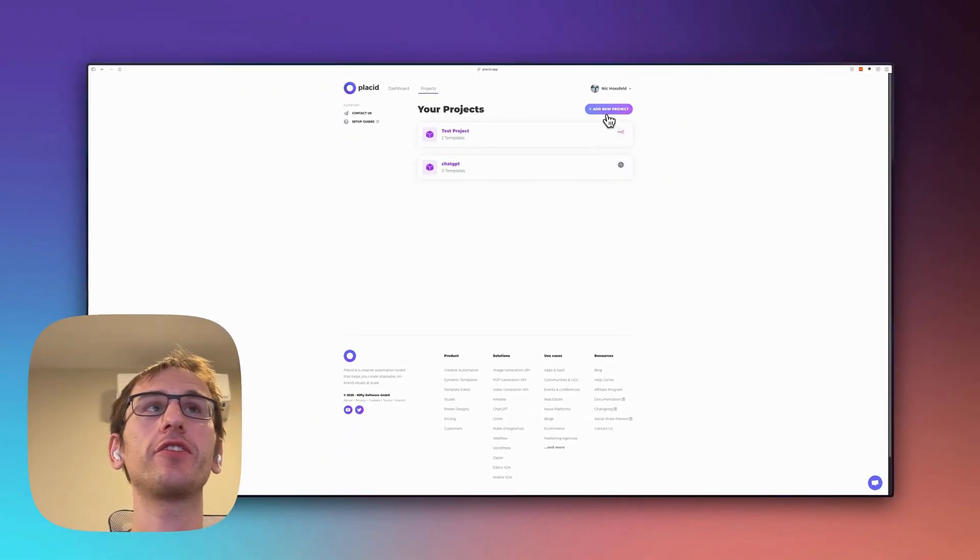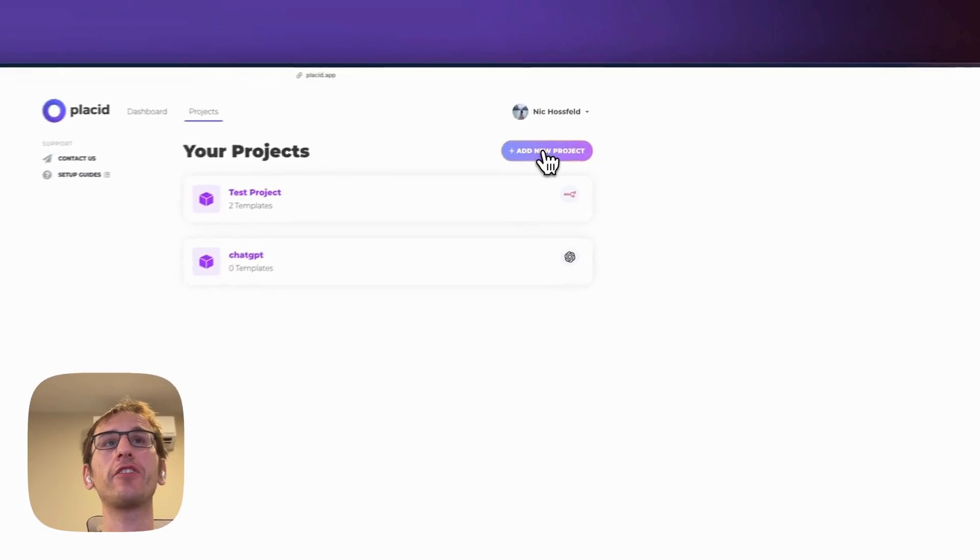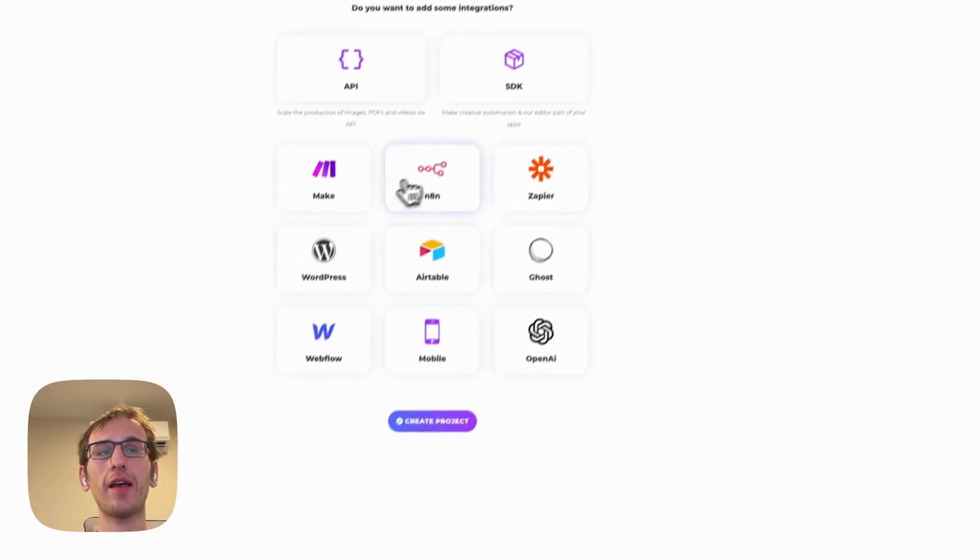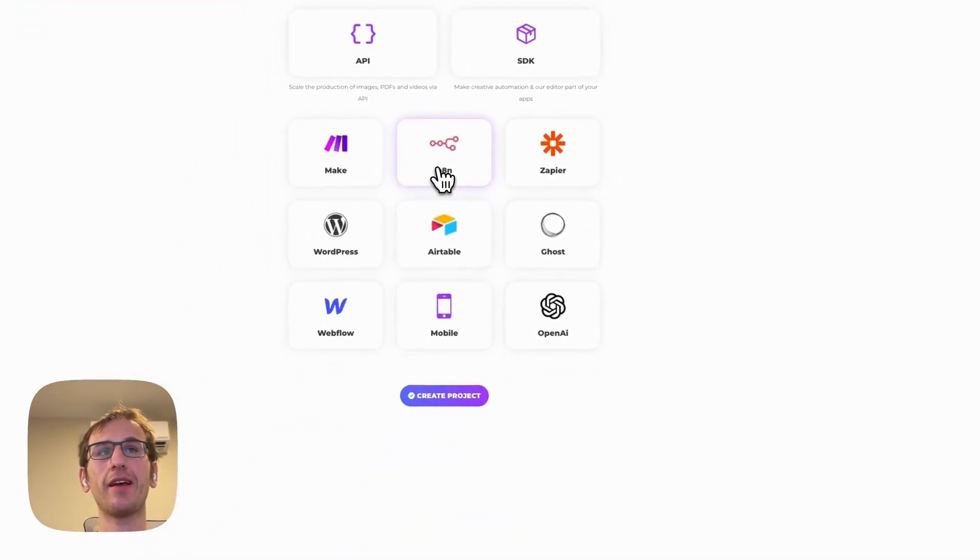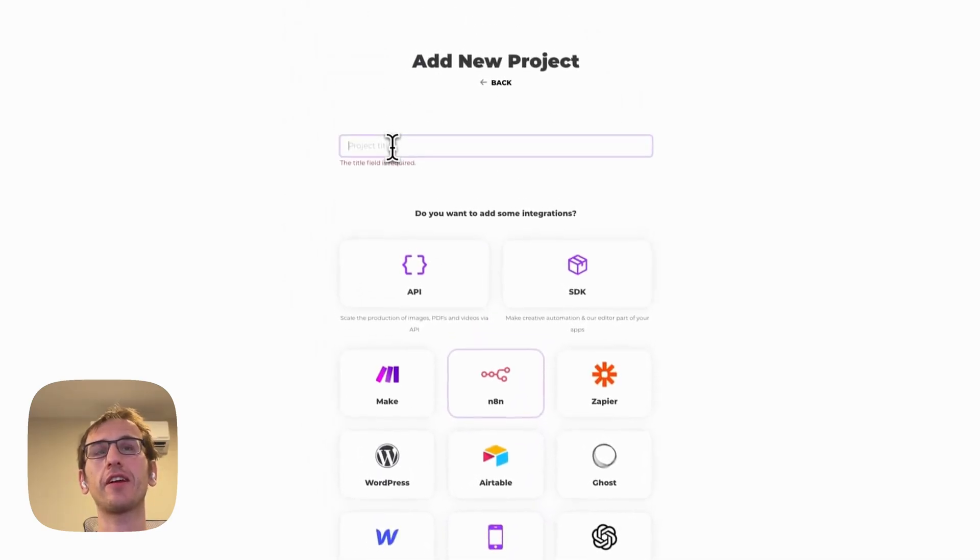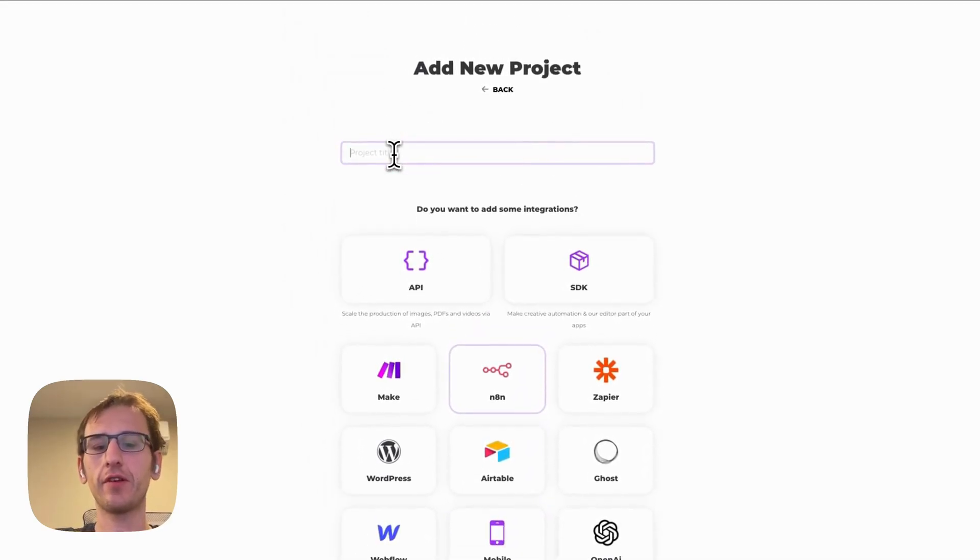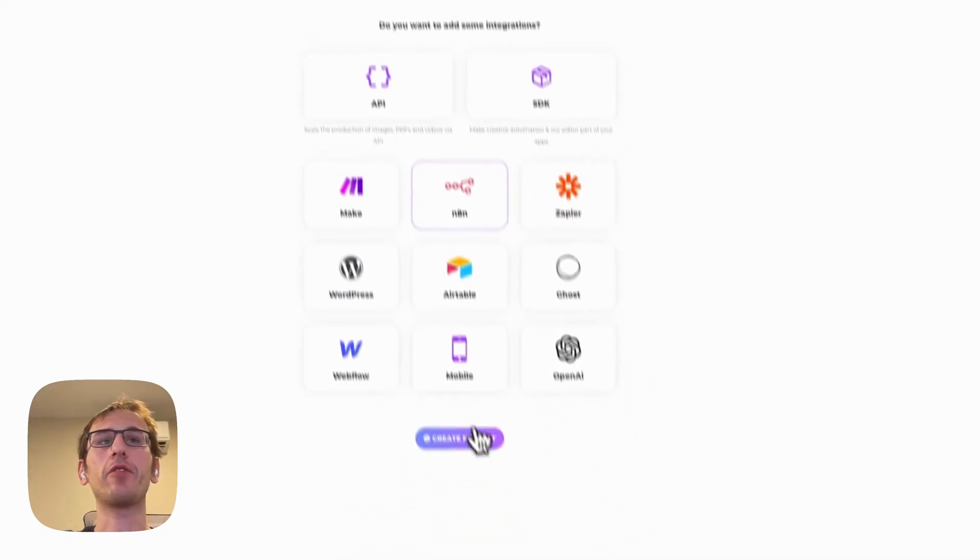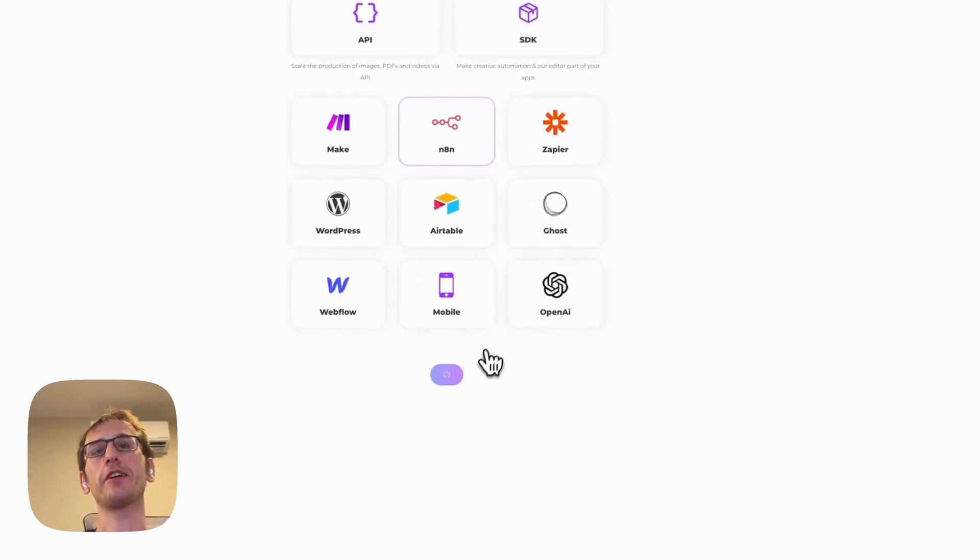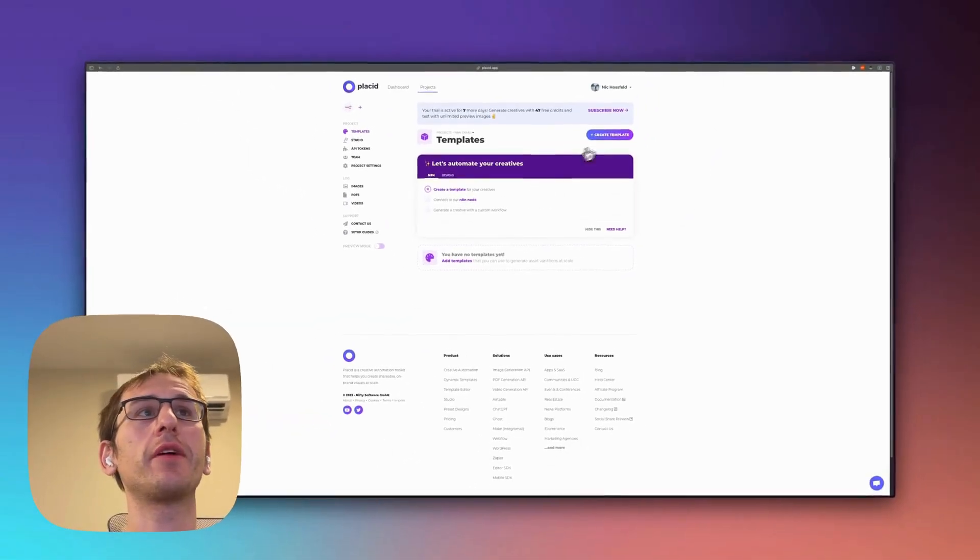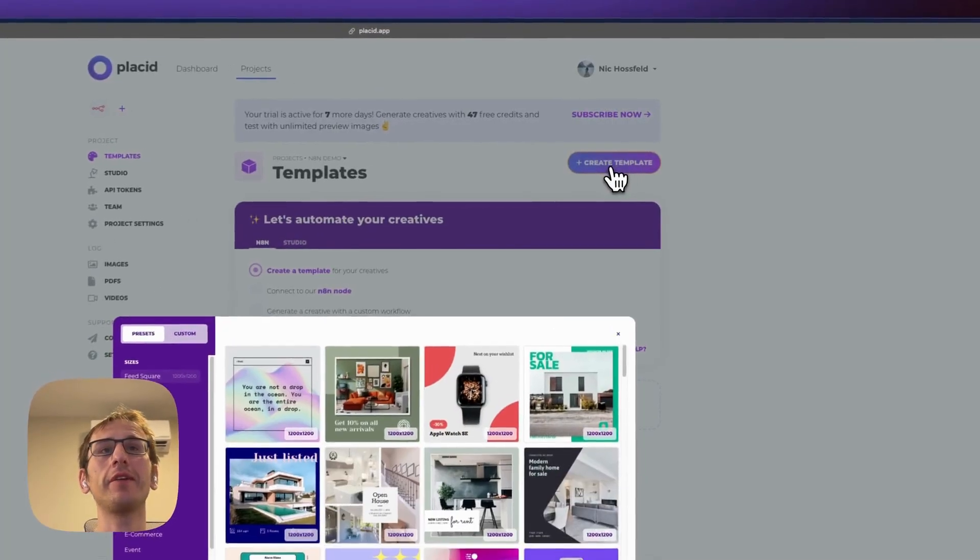The first thing you'll do is add a new project, and then create the project. Actually I've got to add a title. n8n demo. Create the project. Okay, once we're in here we're going to be able to create a template.